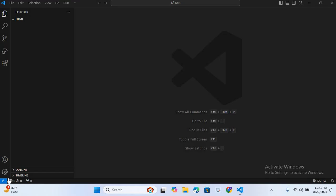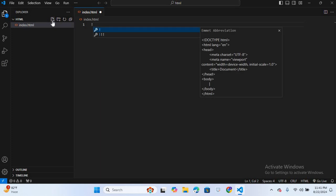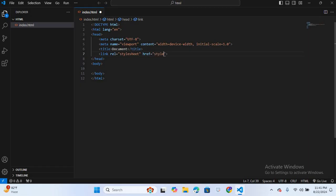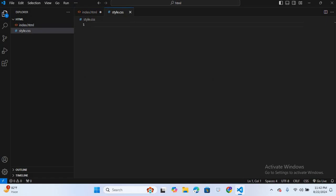Let's get started. I'll create an HTML file, index.html, and create a boilerplate. Now we will link the CSS file in the head section, so link — the file name will be style.css. Following the link, we'll create the file, so it will create a file for us. Now I'll move back to index.html.